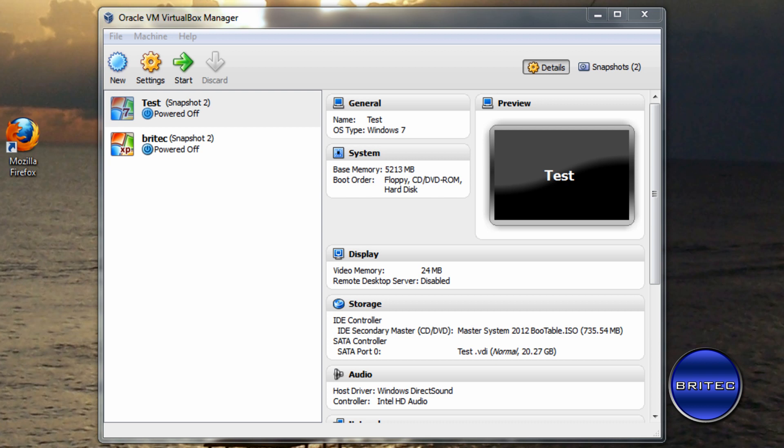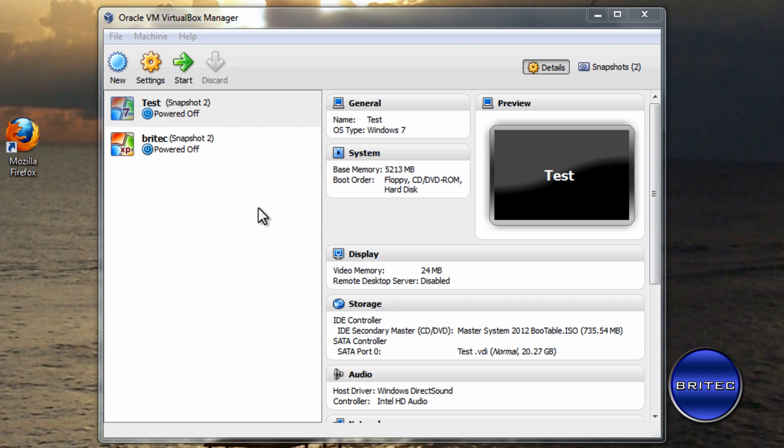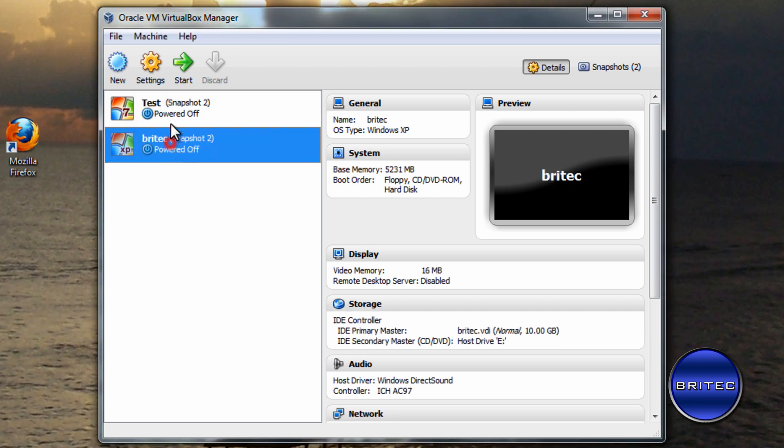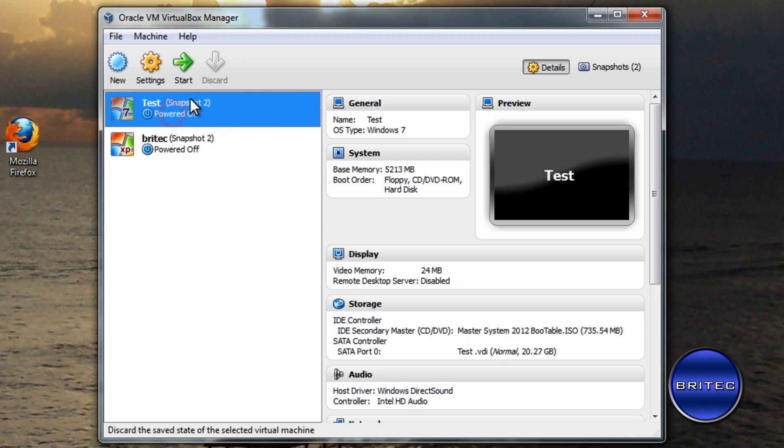Here we have VirtualBox. VirtualBox is a piece of software you can download for free. What it does is it allows you to run operating systems inside your OS. So you've got a computer with your OS, and this will allow you to run another operating system inside of that into a little window. This is how I do some of my videos.